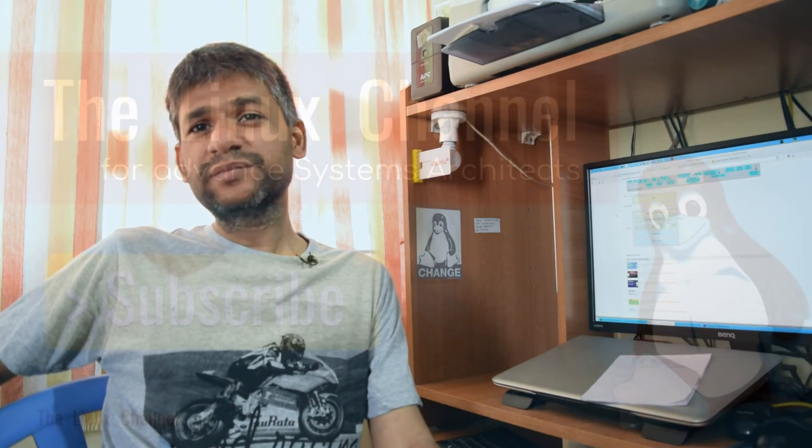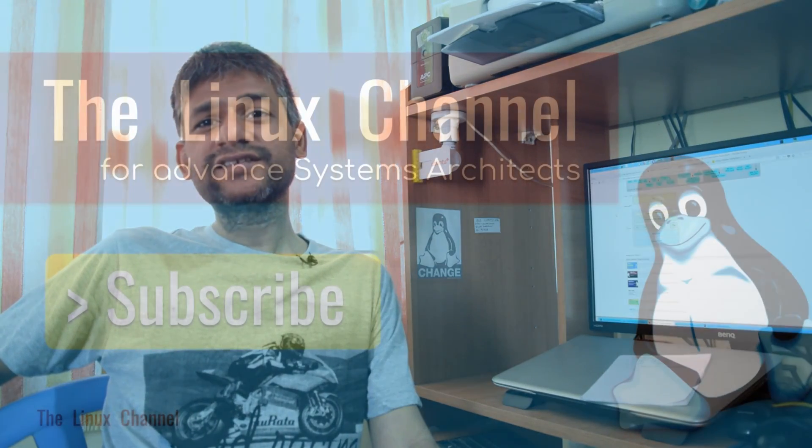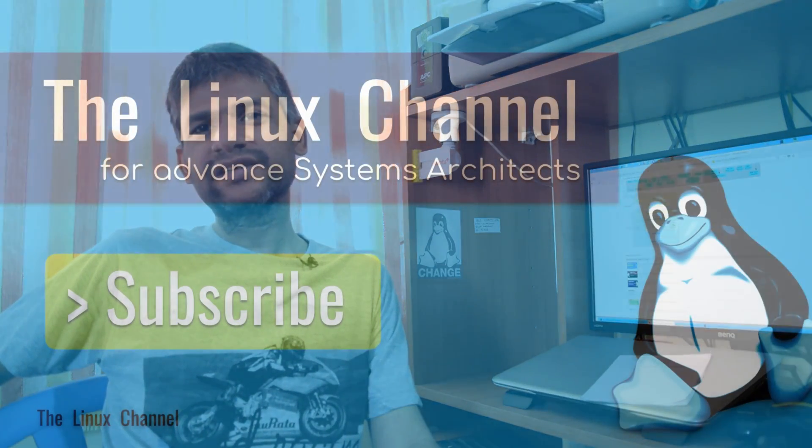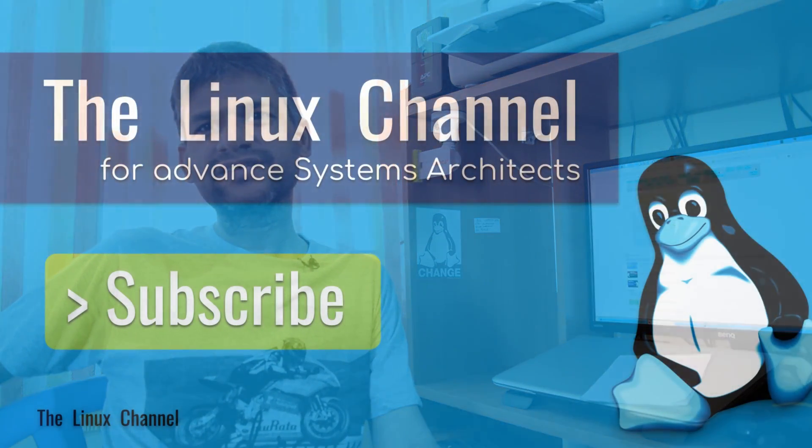So with this I would like to conclude this episode. Hope you guys loved watching this video. If you have anything to discuss or if you want to share anything, be in touch via mail. Thanks a lot for joining me. Until then, stay tuned, have a nice day, bye bye.